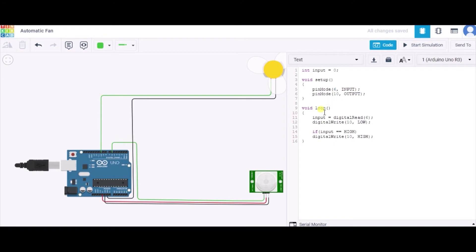Now in this void loop function, we are reading the value from pin number 6 and storing it in this input variable. After it, we are initially making this pin to low.